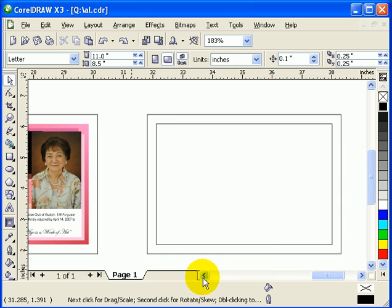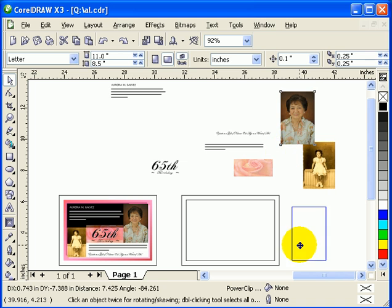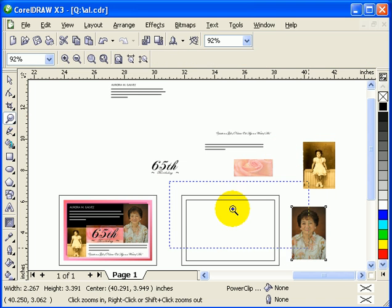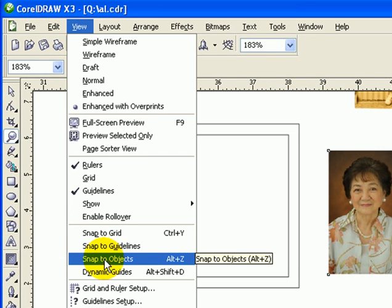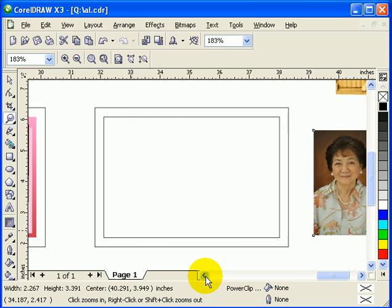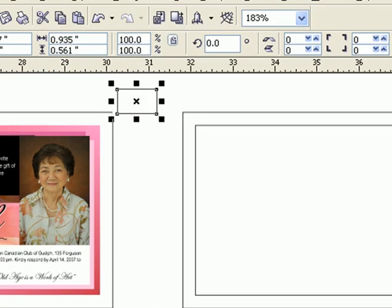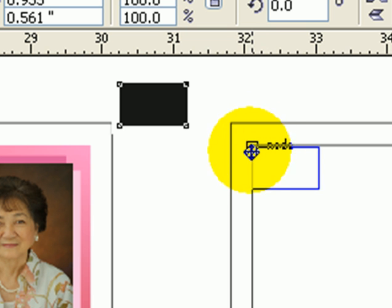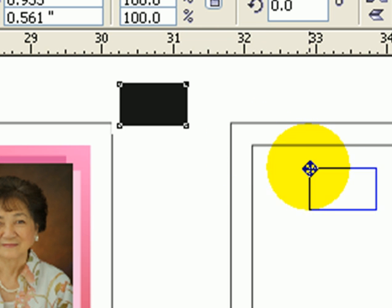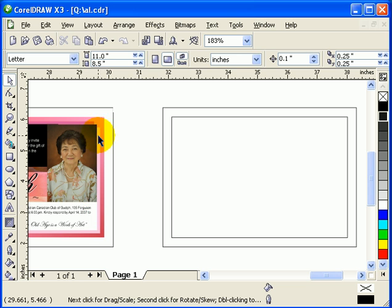Now let's work with the picture. It's a good idea to turn on Snap to Object so that when you're moving objects, it snaps. For example, I grab this node and move it to another node — see it snaps to every node, so you don't need to manually align.